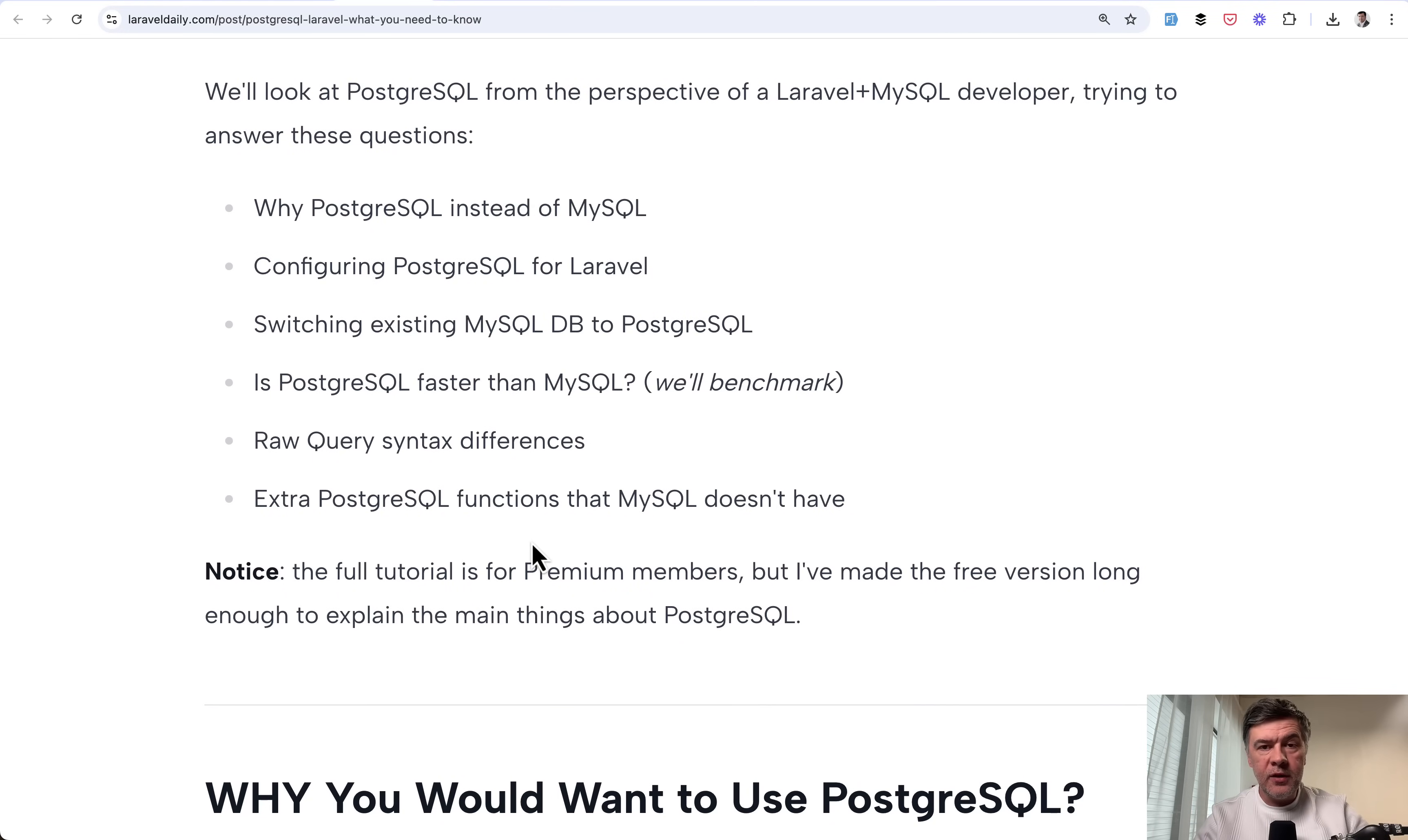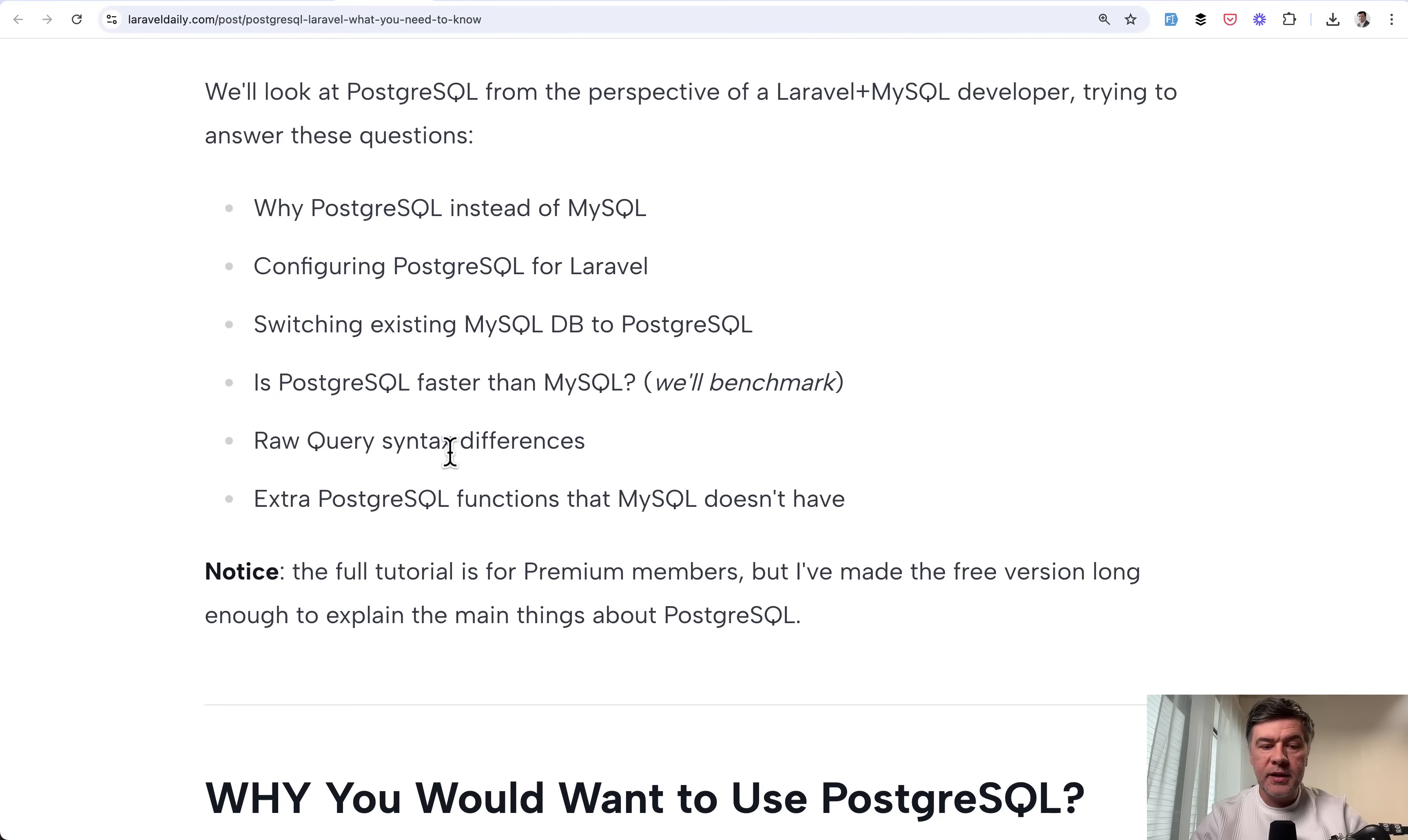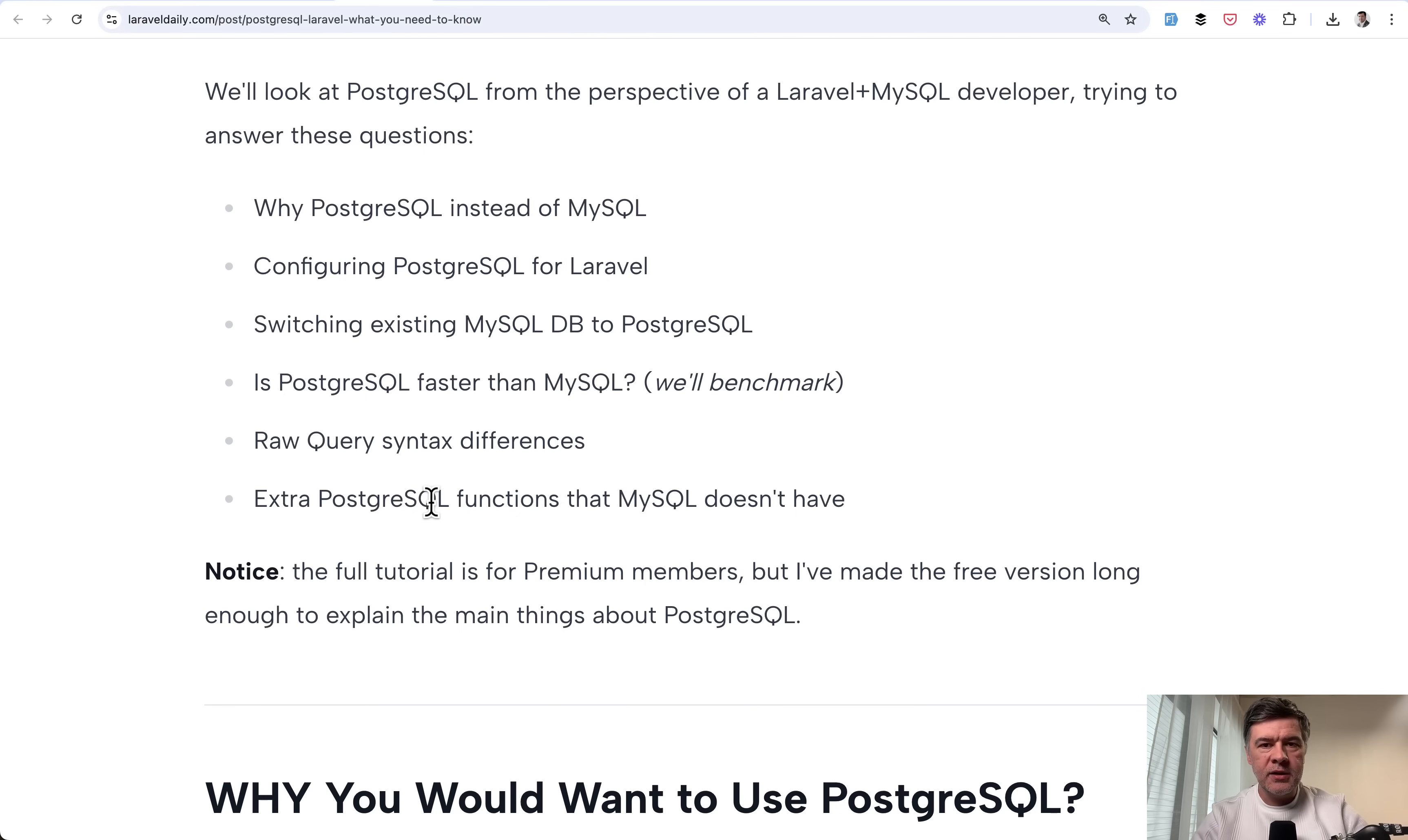So this will be a summary video. Some part of that tutorial is for premium members of Laravel Daily with more benchmarks, syntax differences with raw queries, and PostgreSQL function analysis, which are not present in MySQL. But I hope from this video, you will get the main point and the main ideas.